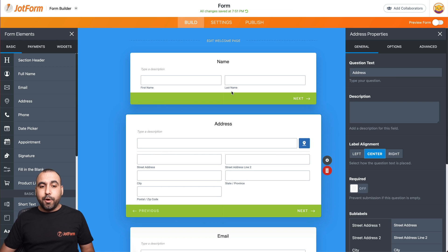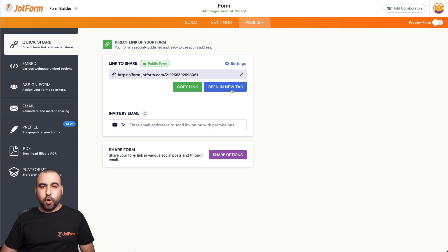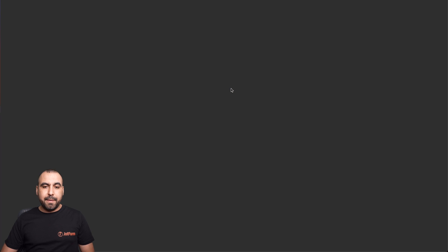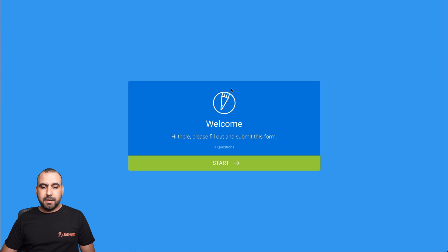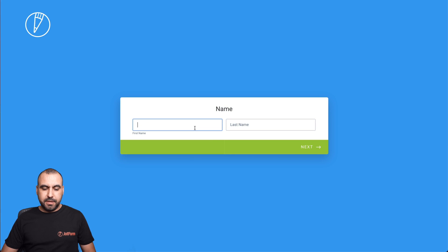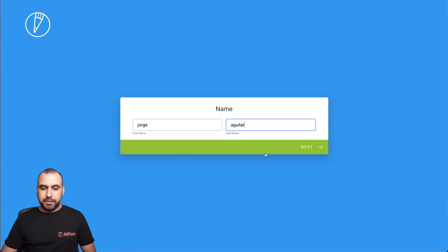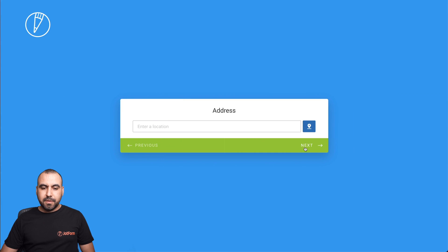Now let's test it out. Let's go into publish, open in a new tab, and start. Let's fill this information really quickly. Next, next,